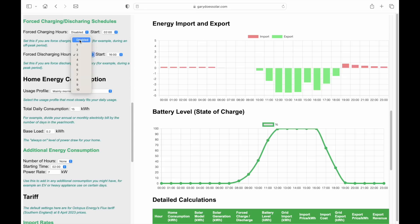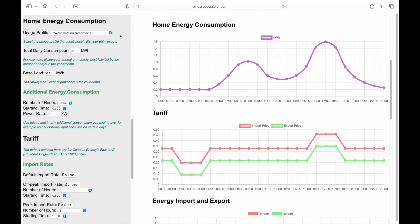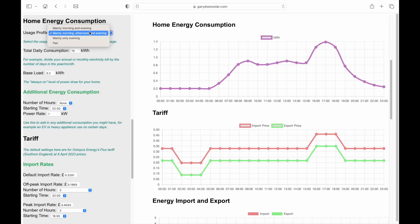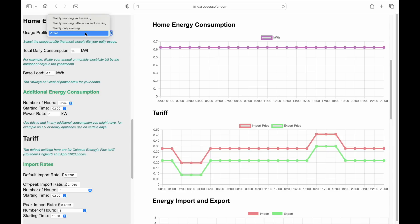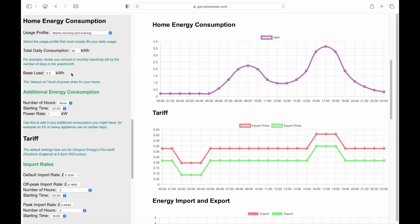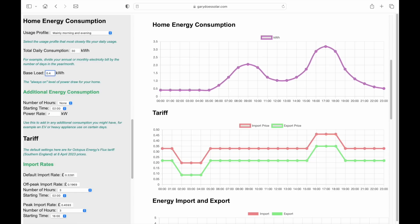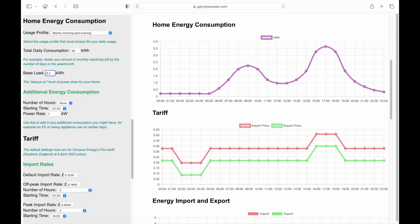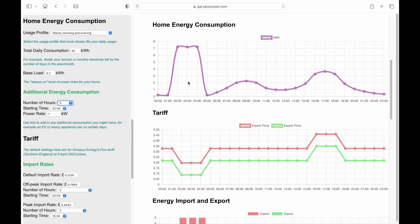Let's now look at the home energy consumption settings. The first is your usage profile — the default is mainly morning and evening, visible in the chart on the right. Just select the profile that most closely matches your own. The next setting is your total daily consumption in kilowatt hours, which you can estimate from your energy bill. There's also a base load setting — as you change this, the profile adjusts accordingly. Finally, there's a setting for additional usage that might not happen every day, such as charging an EV or using high-energy appliances. Simply select the number of hours, starting time, and power rate. In our example, we'll charge an EV at 7 kilowatts for 3 hours starting at 2am, to coincide with the Flux off-peak import rate.